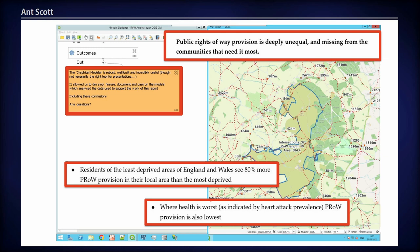Just to throw out a few things from the draft report: based on all this evidence, public rights of way provision is deeply unequal — probably not surprising, but now it's evidence-backed. Residents of the least deprived areas have 80% more right-of-way provision than people in the most deprived areas — a massive inequality. There are health indications and all sorts of other implications. It's really nice to be involved in what we like to call a real GIS project — taking publicly available data and producing this kind of evidence is quite satisfying. And the QGIS graphical modeler turned out to be the tool for the job. We were very happy with it. Thank you.